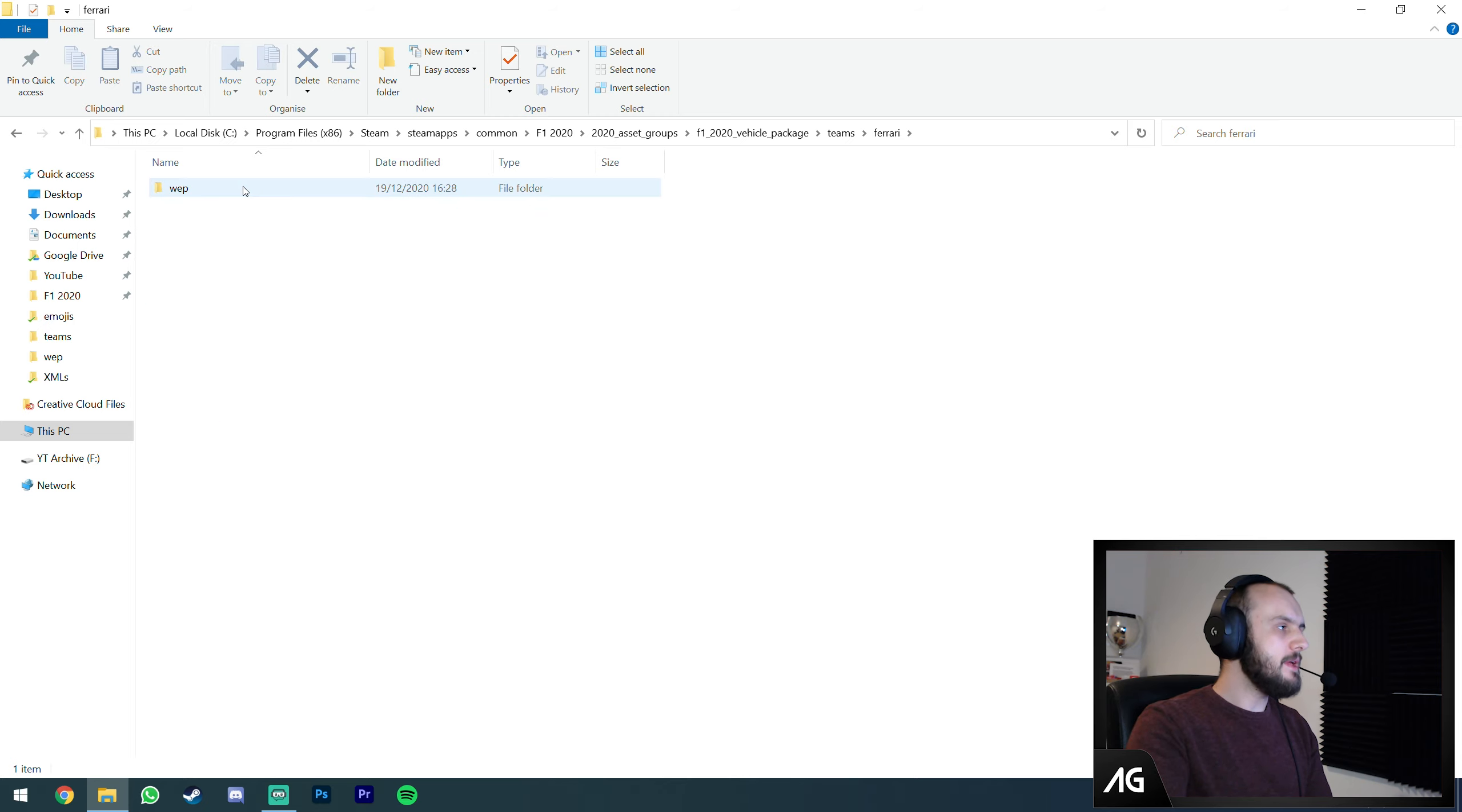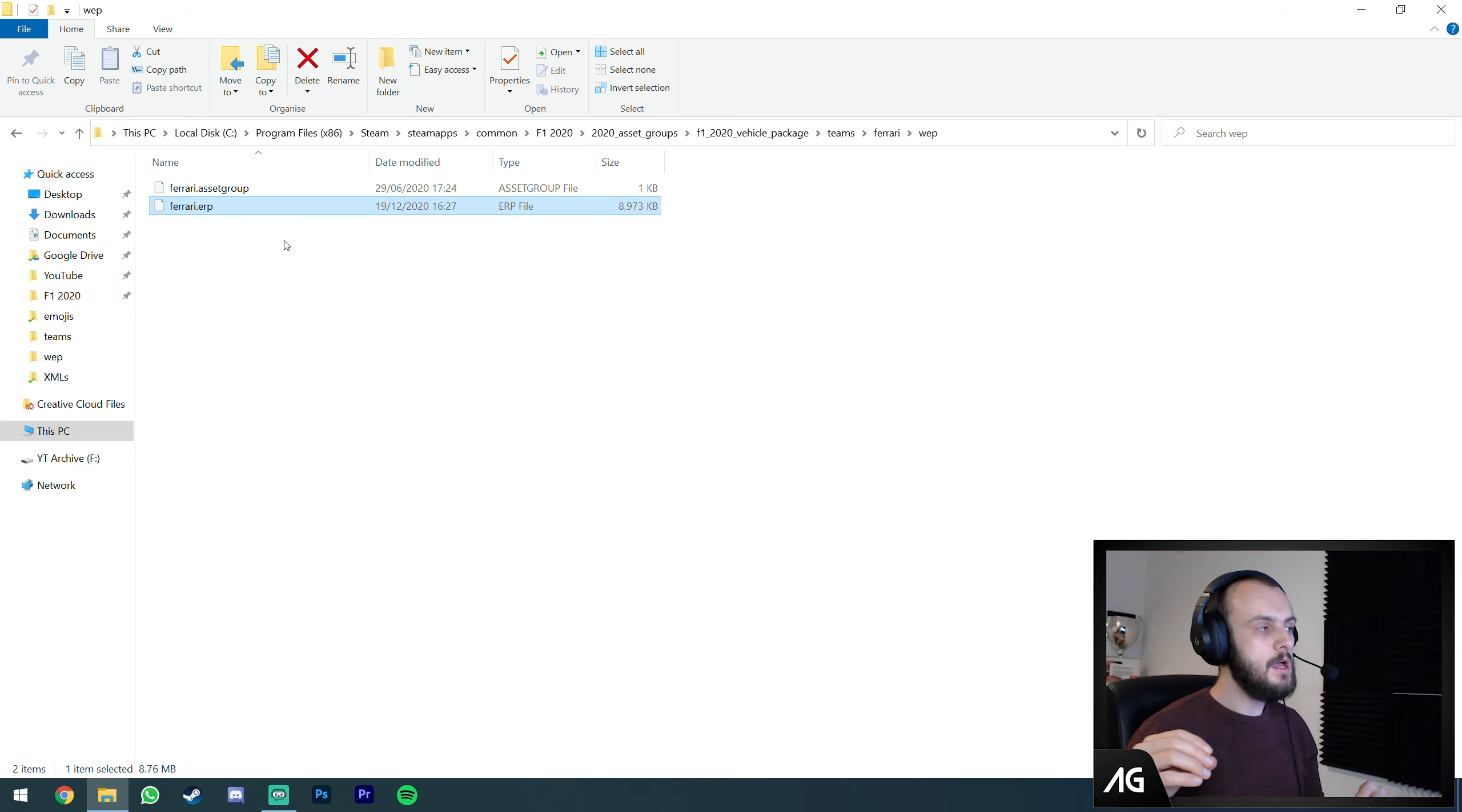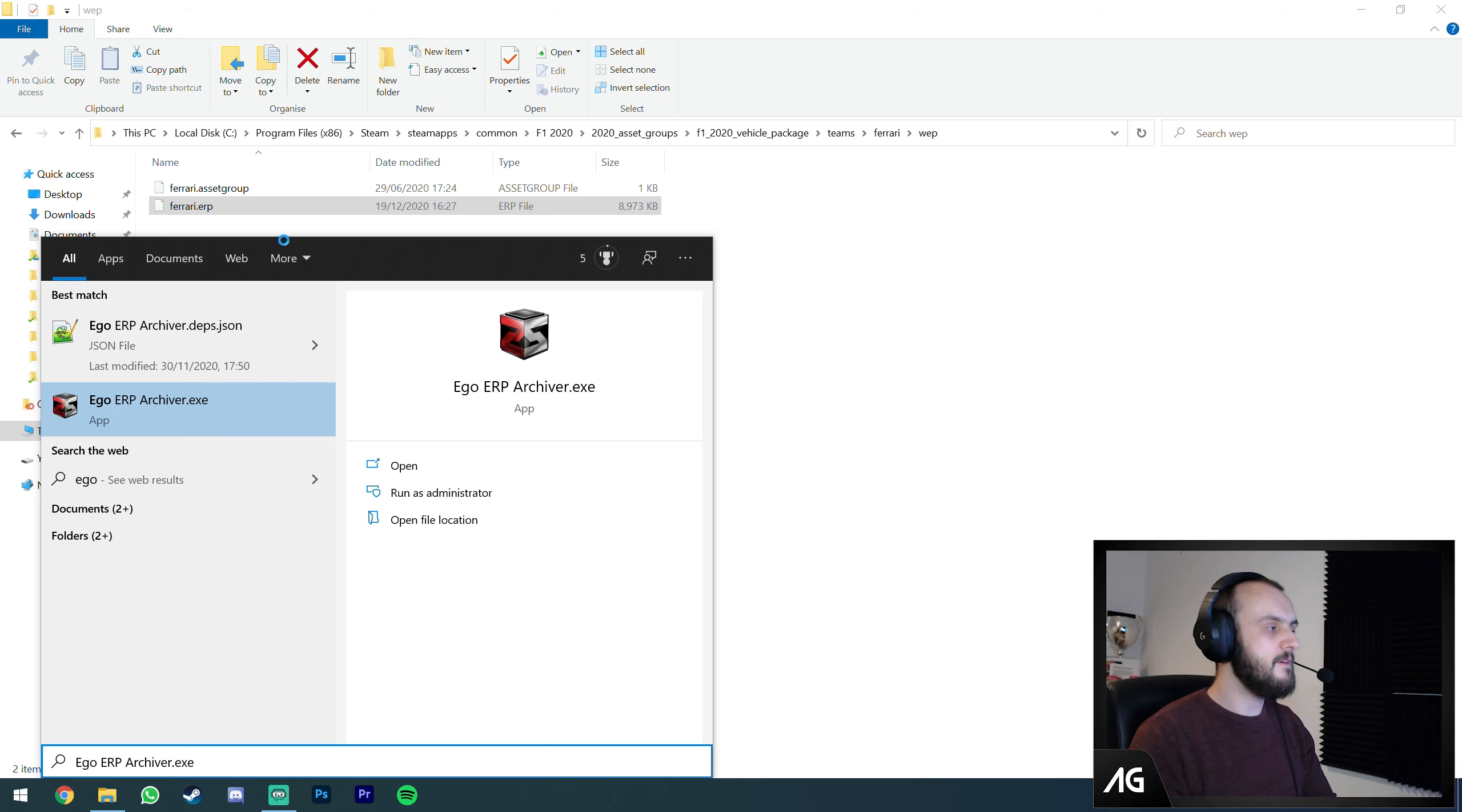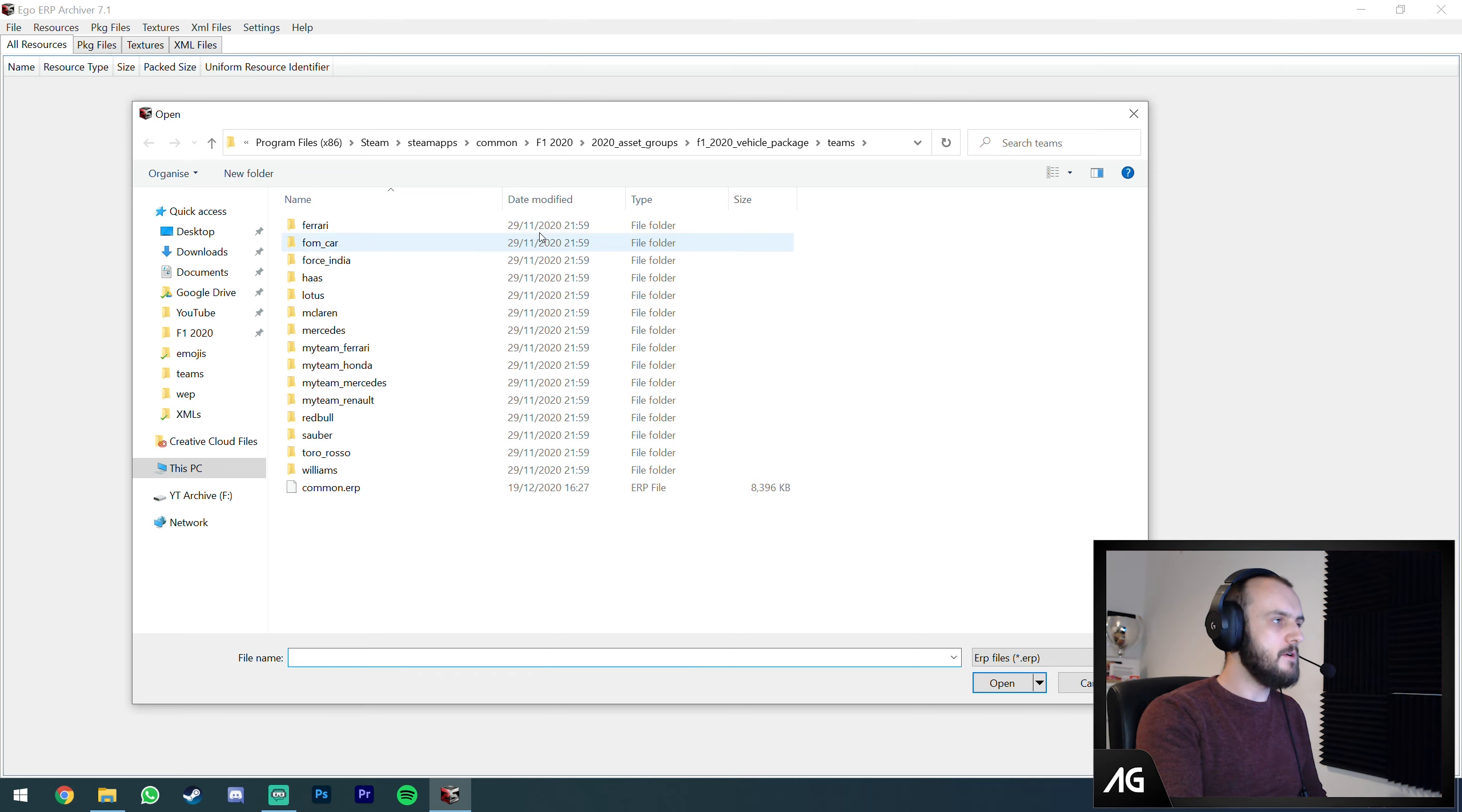When you choose an engine manufacturer in My Team, that decides which base car you use. All four cars are identical except for the engine they start with. There's also a common ERP where a lot of shared assets are. The Mercedes performance file is in common, not in the Mercedes folder.